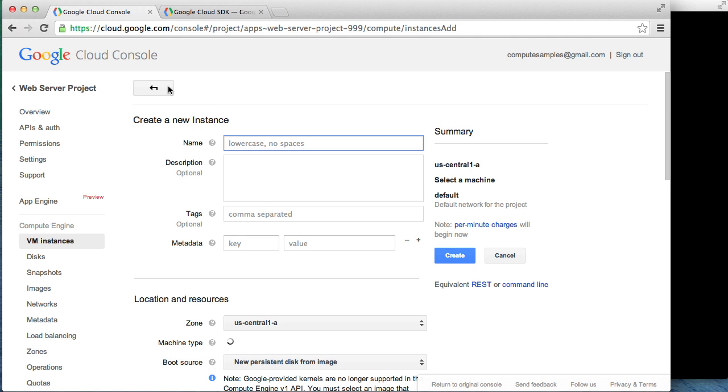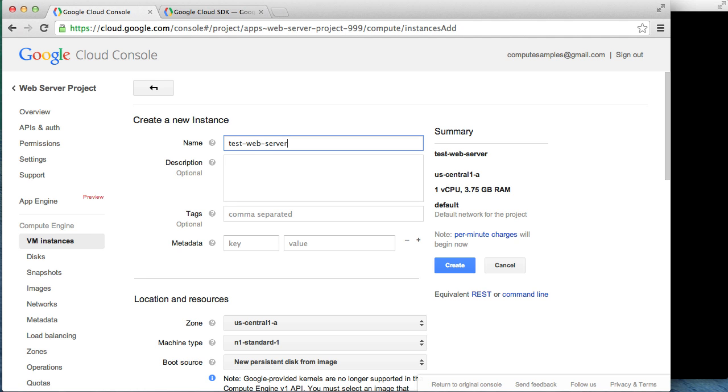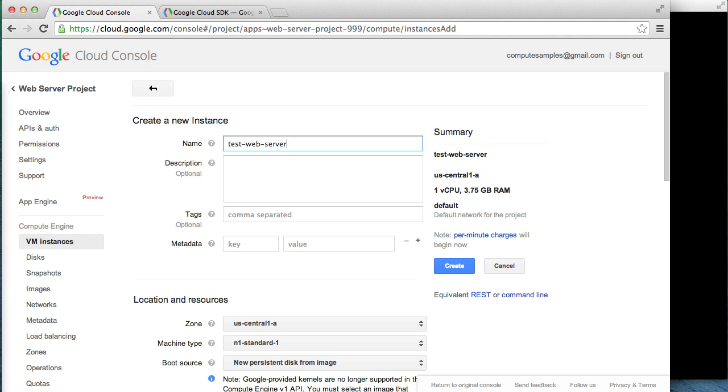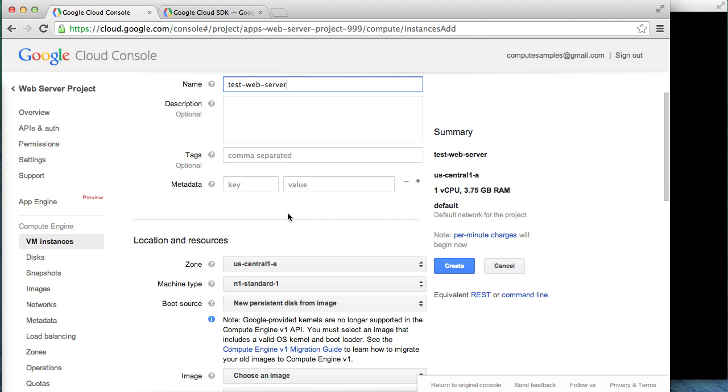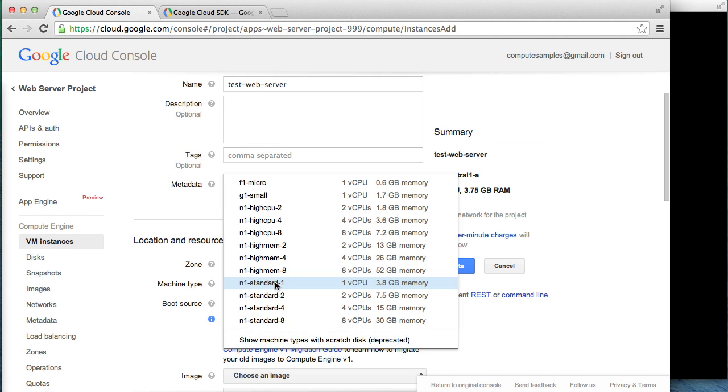We'll specify the name as Test Web Server. For the zone, we'll create our instance in US Central 1A. For the machine type, since this is a test, we'll select the smallest one available, the F1 Micro with one virtual CPU and just over half a gigabyte of RAM.